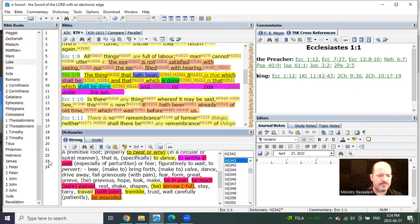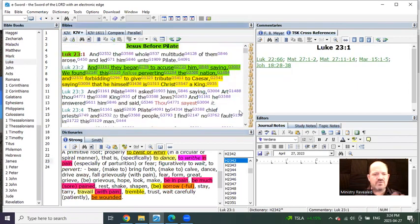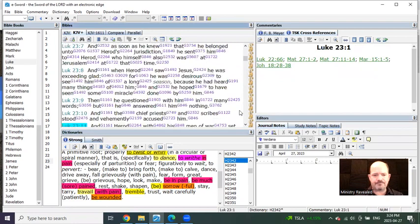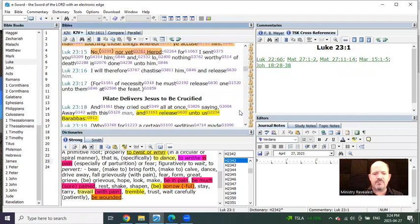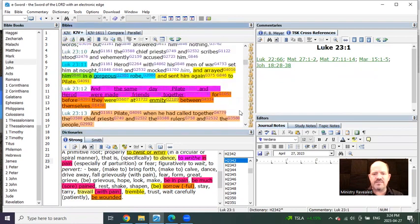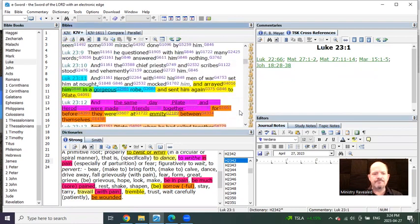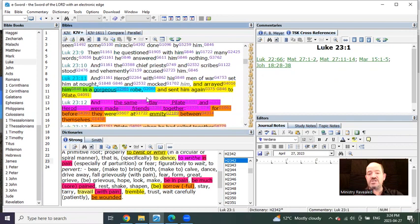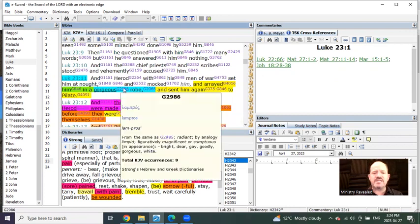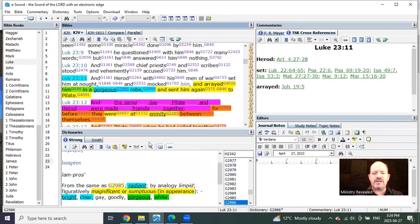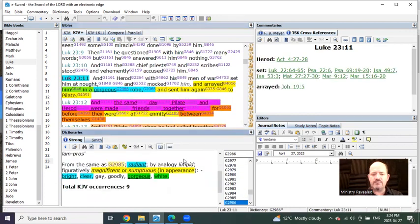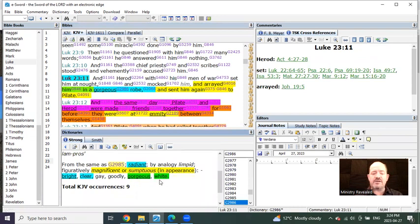Watch this. Let me show you just two or three incredible ones within the Gospels. In Luke 23, before, as Jesus is going to the cross, it says they arrayed him in a gorgeous robe. It means bright, clear, gorgeous, radiant, white.